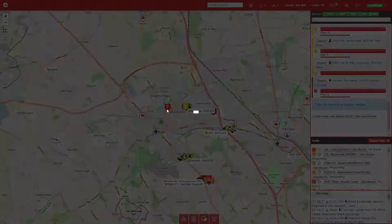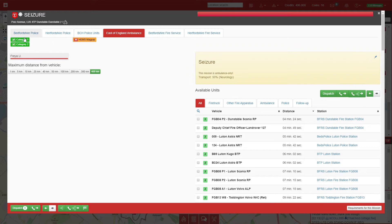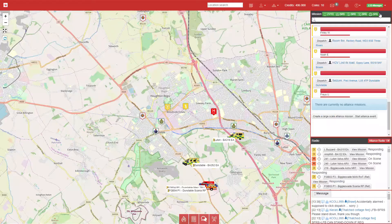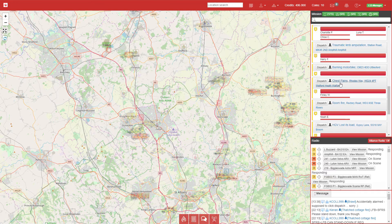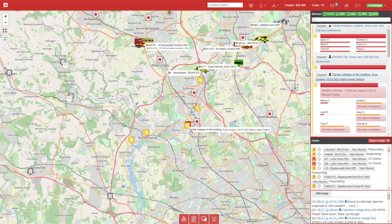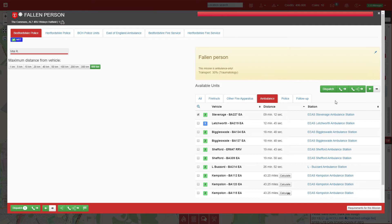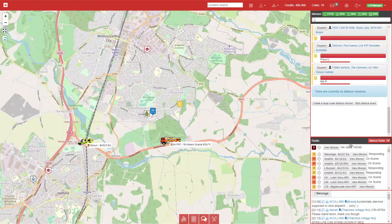We have a seizure in Dunstable, another category one, so two ambulances. The nearest is nine minutes, so I'm going to take off Leighton Buzzard's second ambulance and replace it with Arlesey's. We have a fallen person in Welwyn Garden, nearest ambulance is nine minutes away, so we'll utilize that one.